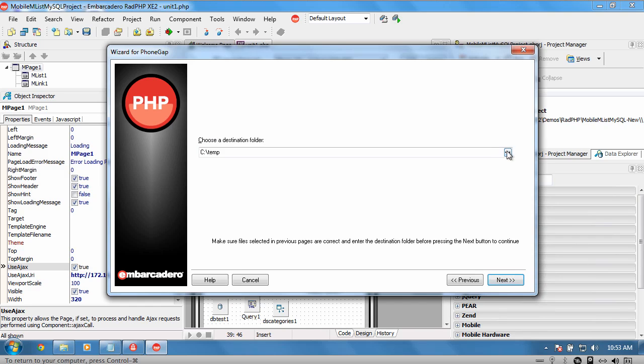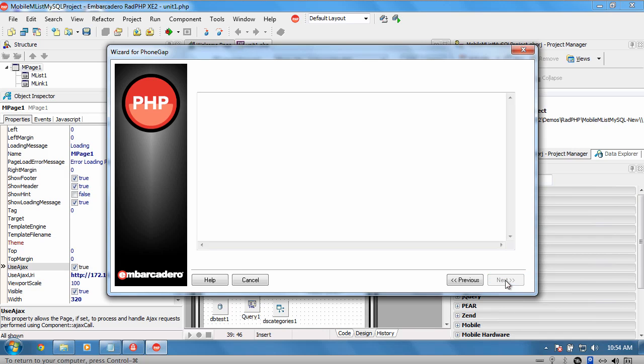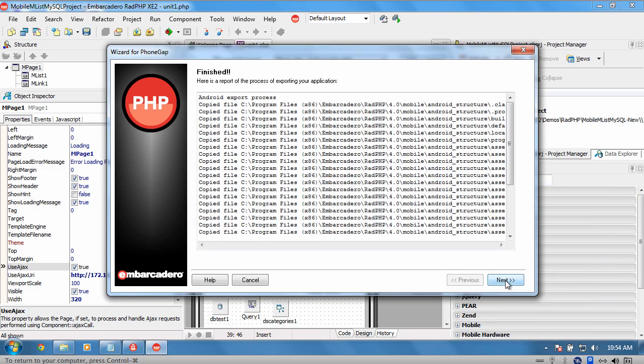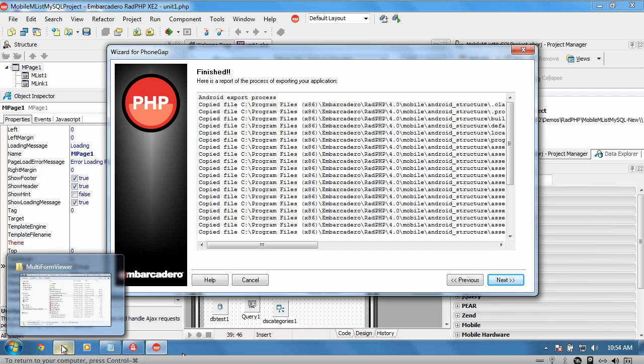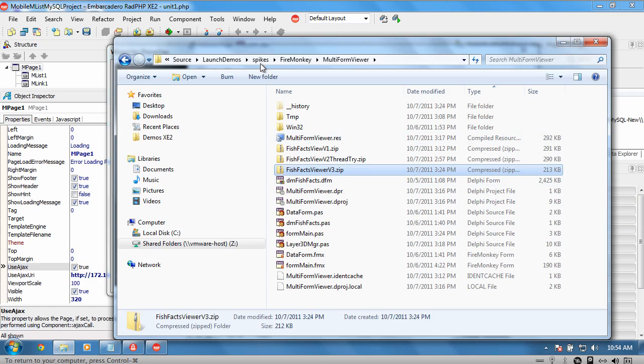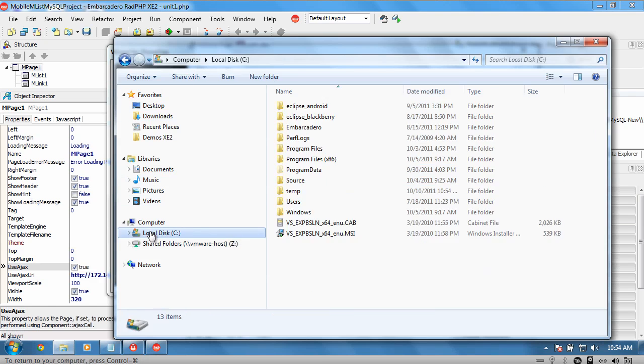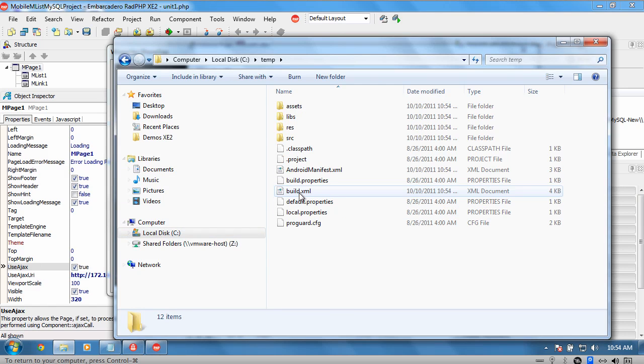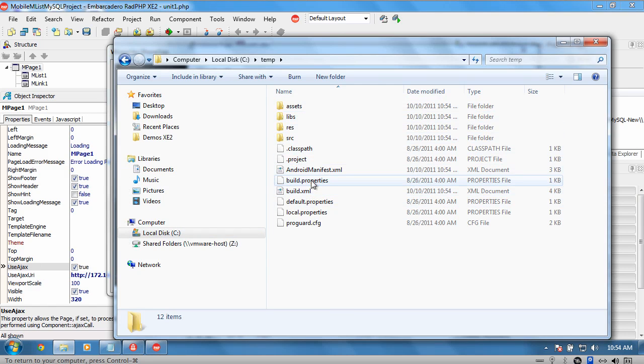We can choose a folder that we want to export this out to. Let's see if we have ctemp. This has now completed the export. If we go and have a look at our folder, we can see in here we've now got an Android project that's been produced out for us.